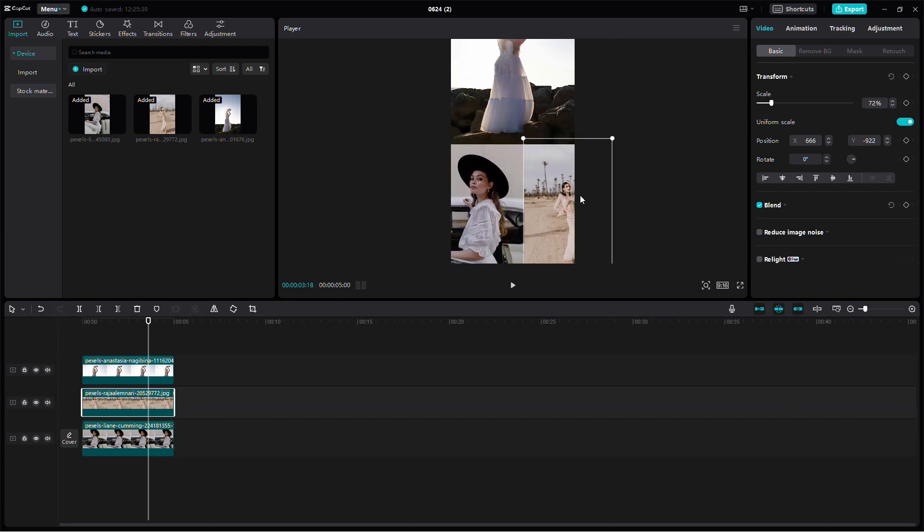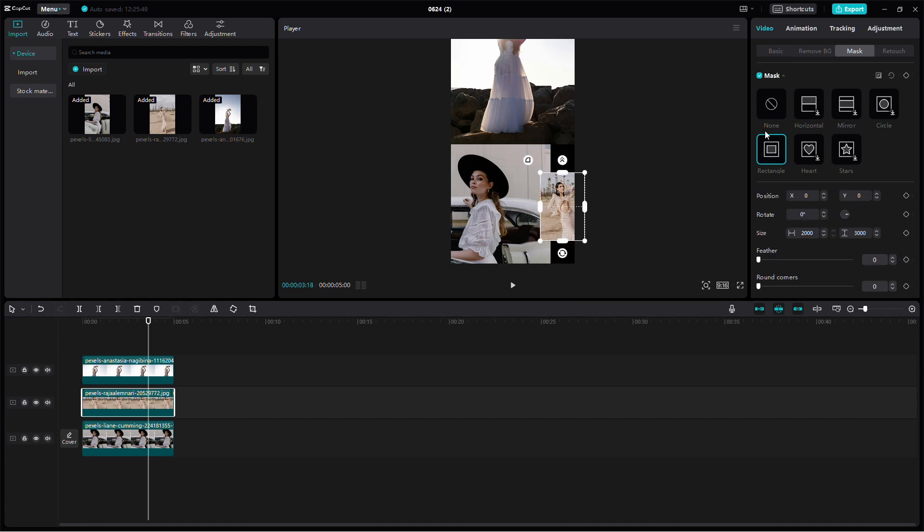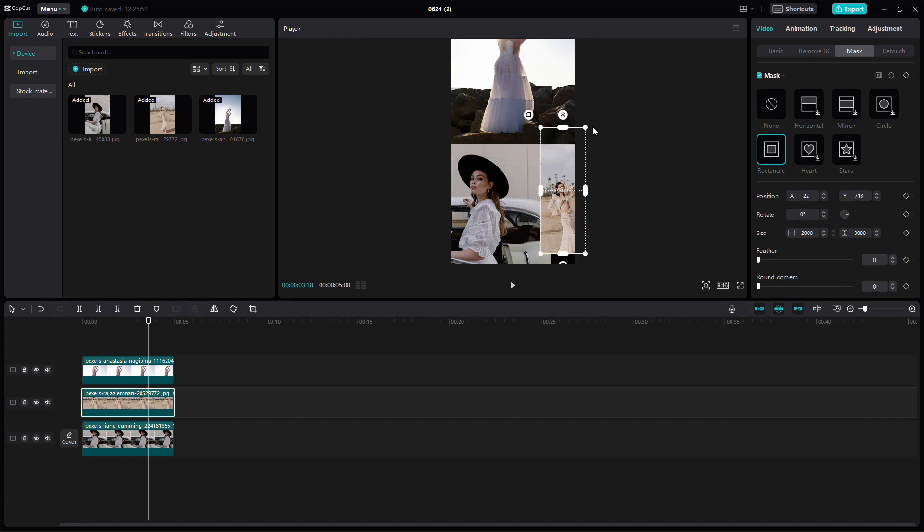To add some effects, you can use the masking tool. Click on an image, go to Mask, and select the shape you want. For instance, you can use a rectangular mask. Position the mask over the image and adjust it by dragging the edges.